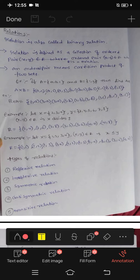Hi guys, I am Srija. Today's topic is relations — what is meant by relations, and I will explain all types of relations and how many there are. If you are not subscribed to my channel, please subscribe. If you have any backlogs, you can visit my playlist — all semesters 1, 2, and all subjects are available. You can also find a Telegram and Instagram link in the description.